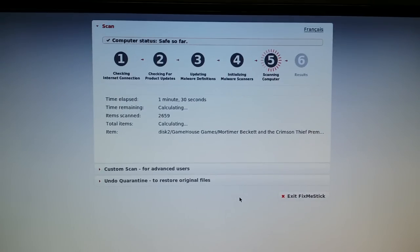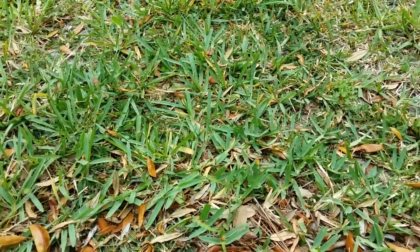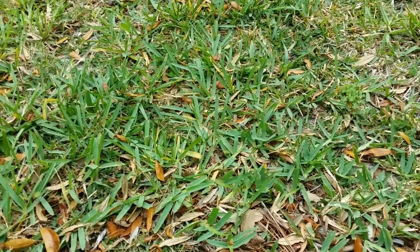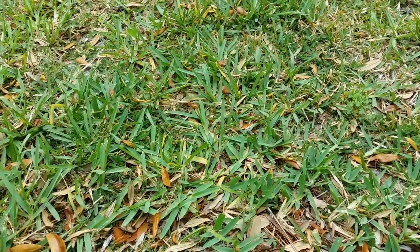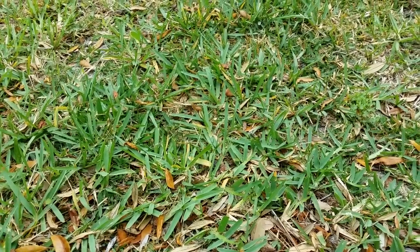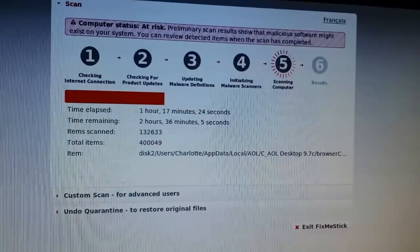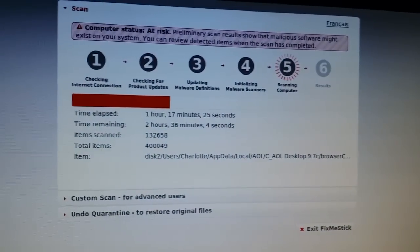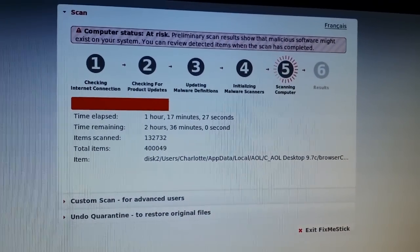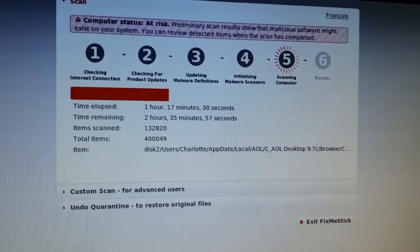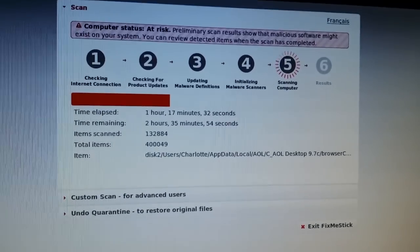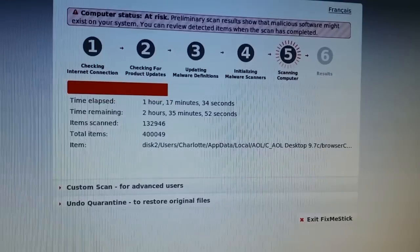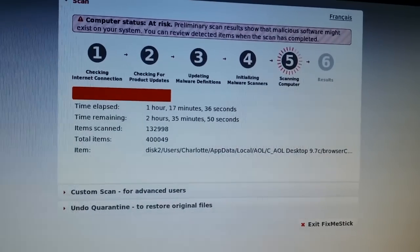Hey Chuck, what are you doing? I'm watching grass grow. It's about the same effect as watching this thing scan for viruses. We're still going, it's been about an hour and 17 minutes so far and it's telling us got about two hours and 35 minutes to go. We'll come back and see what the results are.